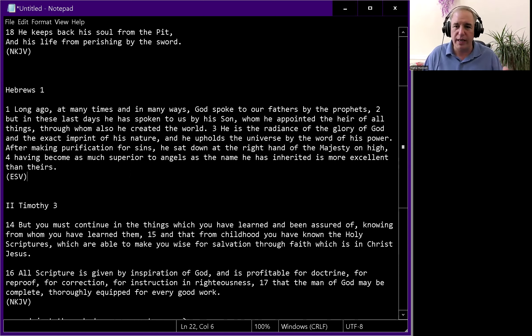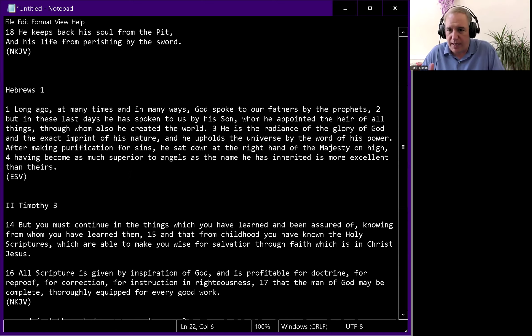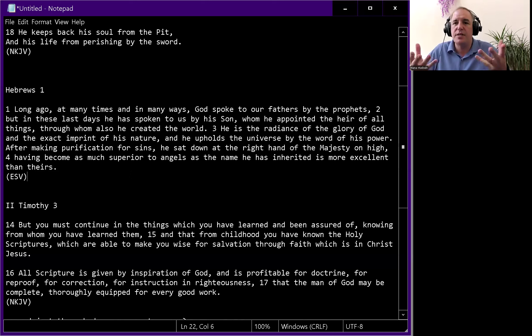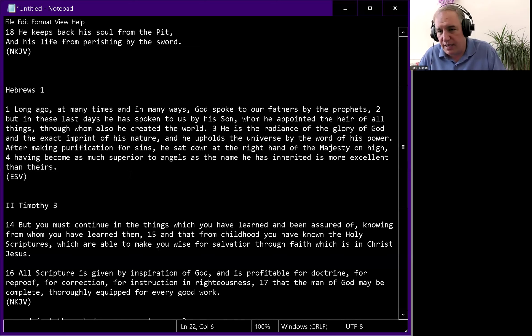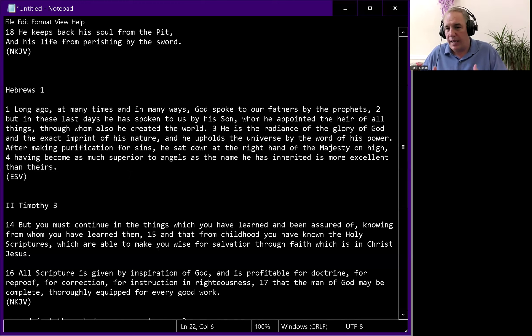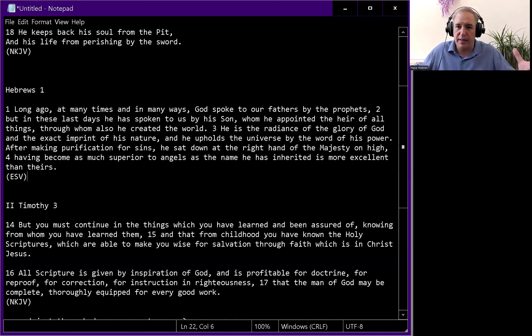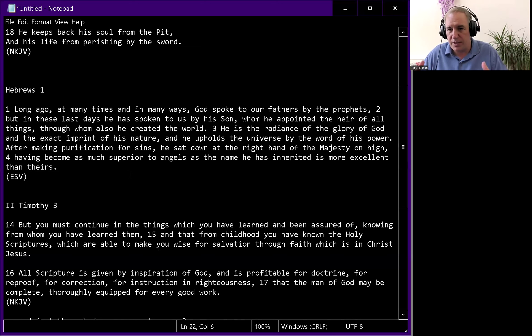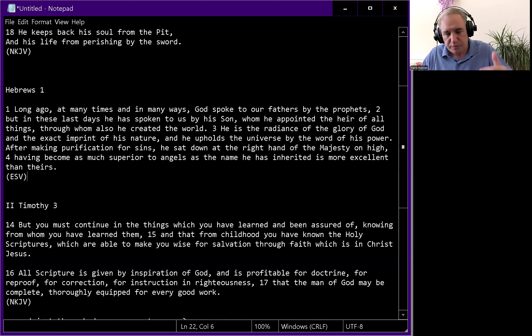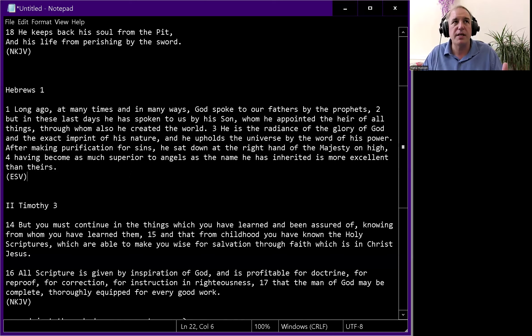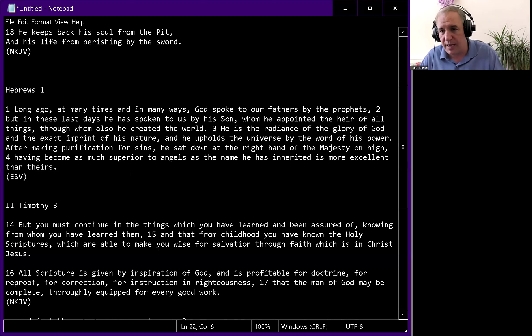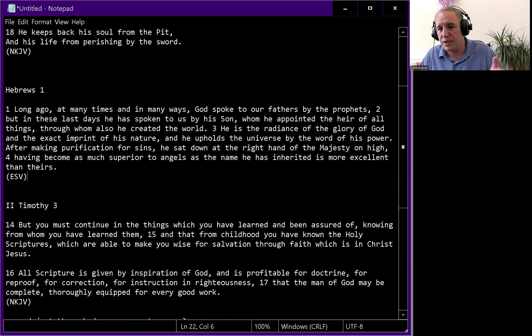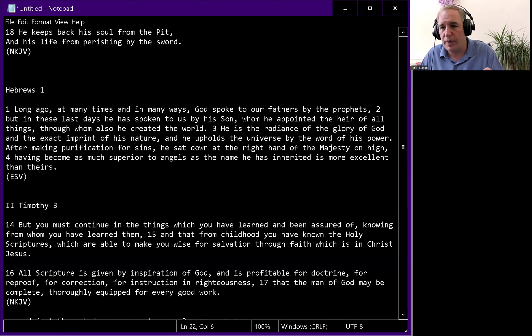In Matthew 23, the Lord Jesus before he was crucified said, I send to you prophets and wise men and scribes, and some of them you will kill and crucify and persecute from city to city. Jesus indicates that he would send prophets. In Acts, Jesus is already risen from the dead.